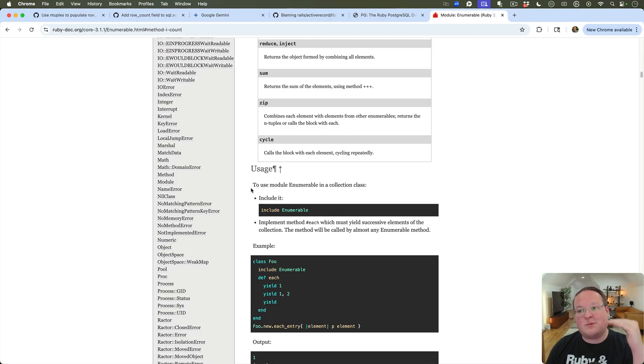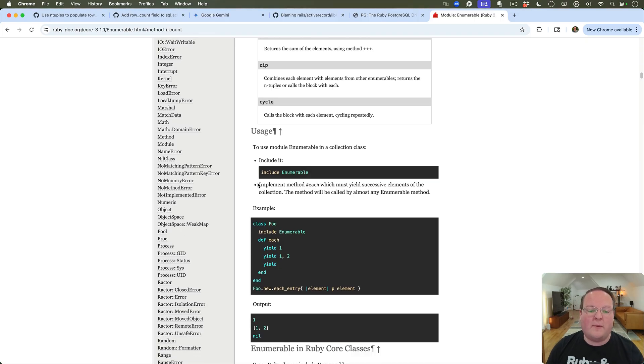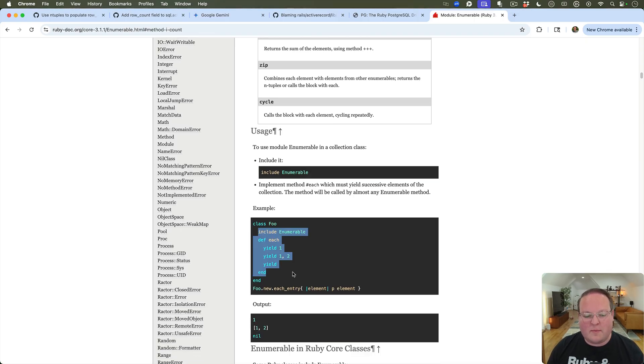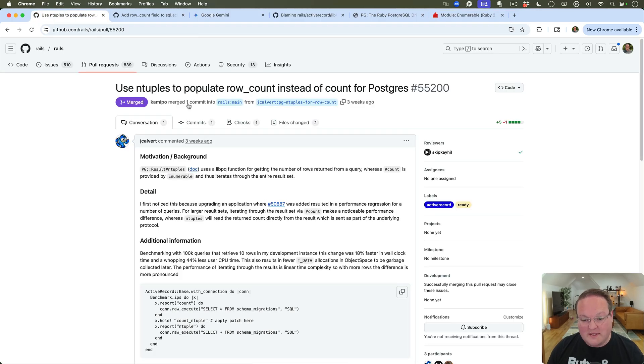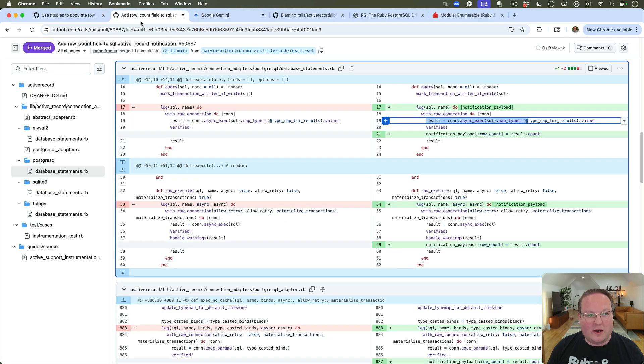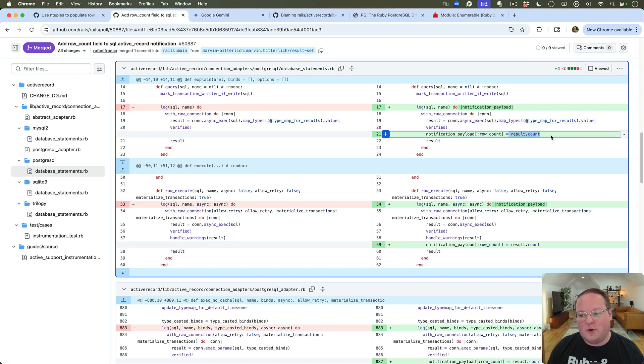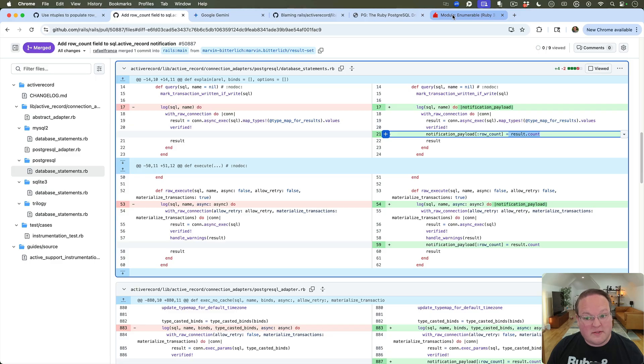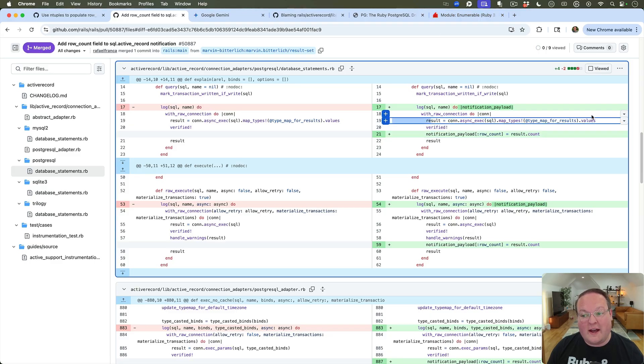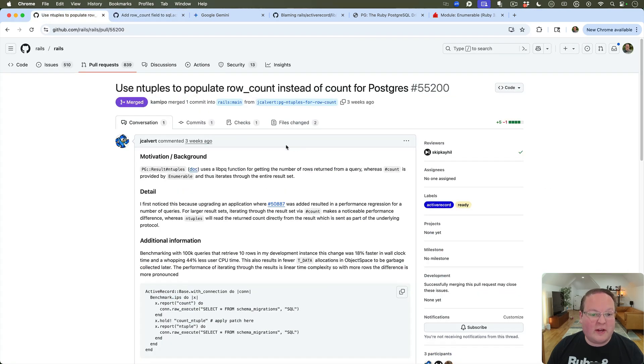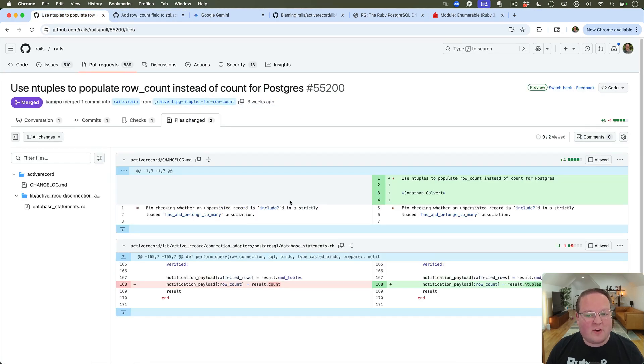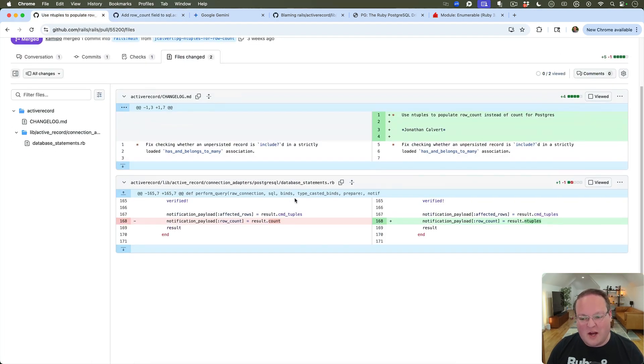So for count, it goes through each item and just counts them up - plus one, plus one, plus one for every single time it yields. So this is what you have to implement minimally to use Enumerable in your model or your class. And so that's what was happening here in this pull request: it's using Enumerable to count those results, which is a bit slow because the database actually gives you the data already.